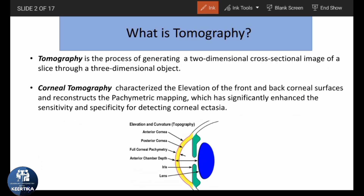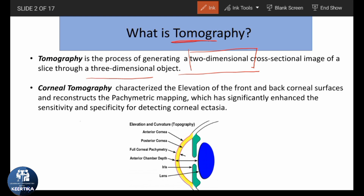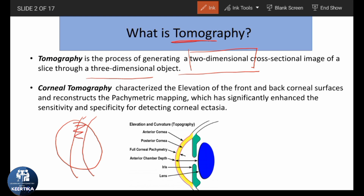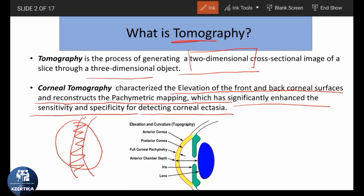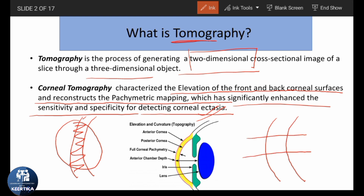Next, what is tomography? Tomography is the process of generating a two-dimensional cross-sectional image of a slice through a three-dimensional object. If we have a ball, which is a three-dimensional structure, and we take a slice through it and look at a two-dimensional image — that is called tomography. Corneal tomography is characterized by the elevation of the front and back corneal surfaces and reconstructs pachymetry mapping, which has significantly enhanced the sensitivity and specificity for detecting corneal ectasia. When we take a slice through the cornea, we can see not just the anterior surface but also the posterior surface, and we can find the thickness of the cornea by studying the distance between the anterior and posterior surfaces and subtracting them.